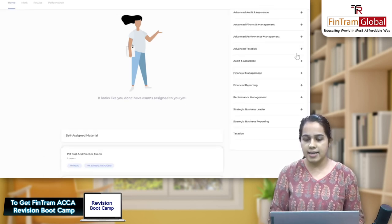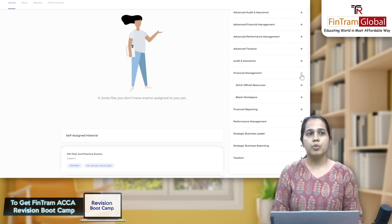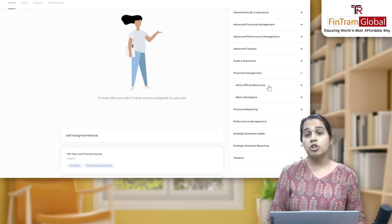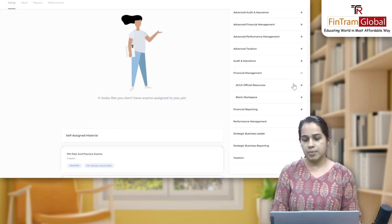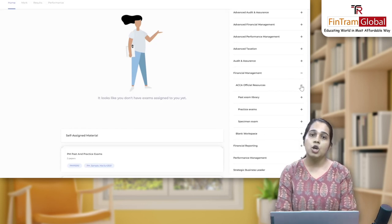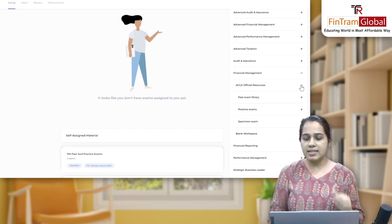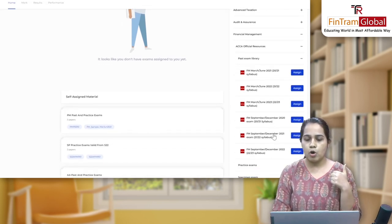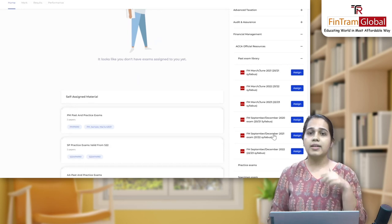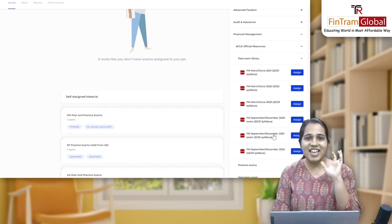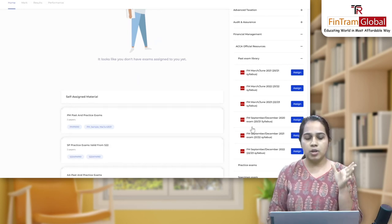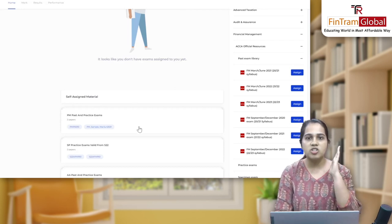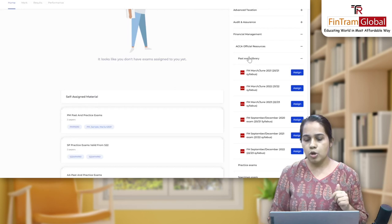Once you click on Financial Management, you see these plus signs — you have to click on that plus sign. When you click on it you'll see that you have your ACCA official resources. So what are these official resources? You have the past exam library — your past exam questions. If I open that, you can see all questions from your June 21 attempt, June 22 attempt — everything is there. You can then assign it and in your self-assigned material on the left side everything will come and you can just start with it. This is your past exam library.